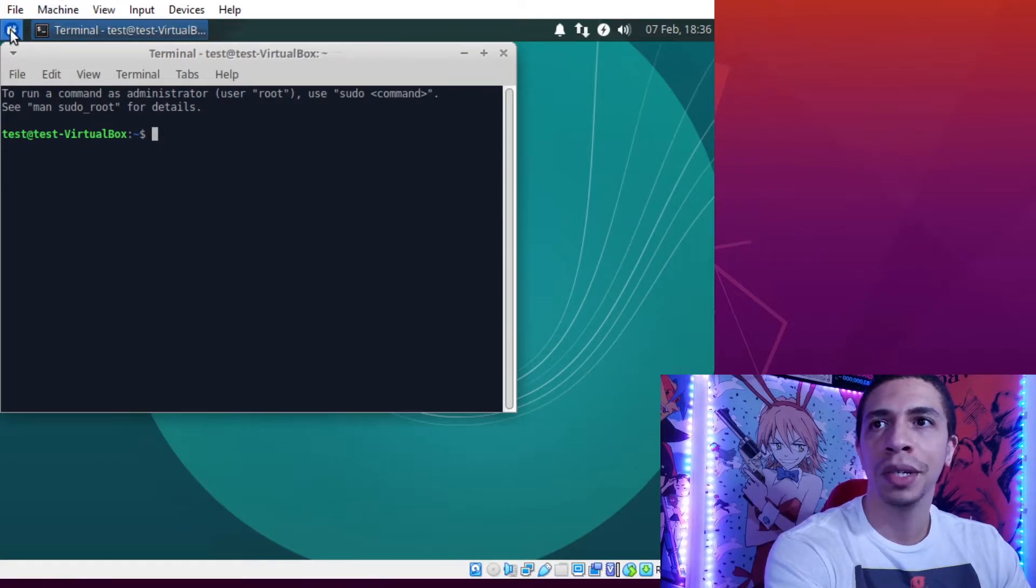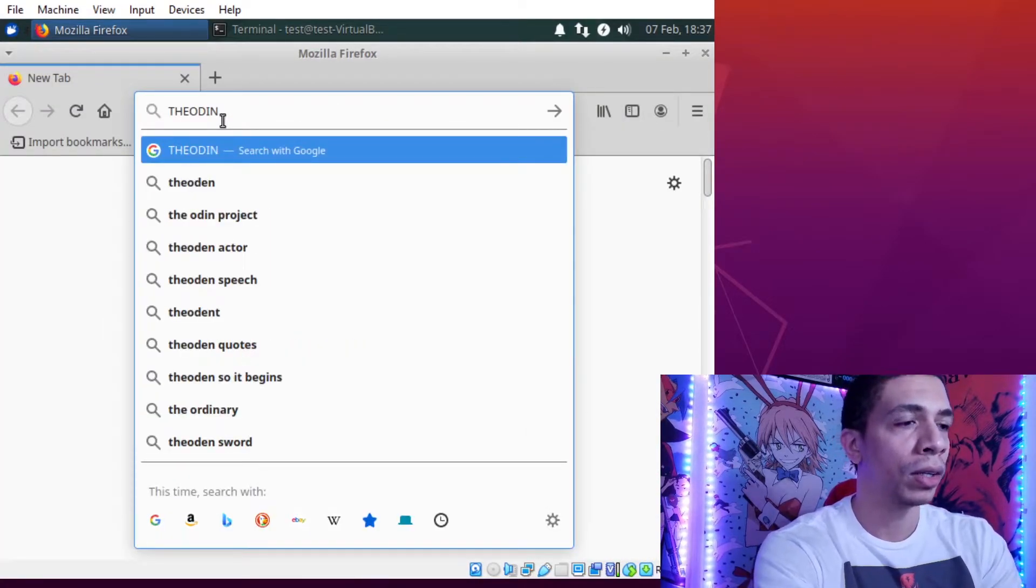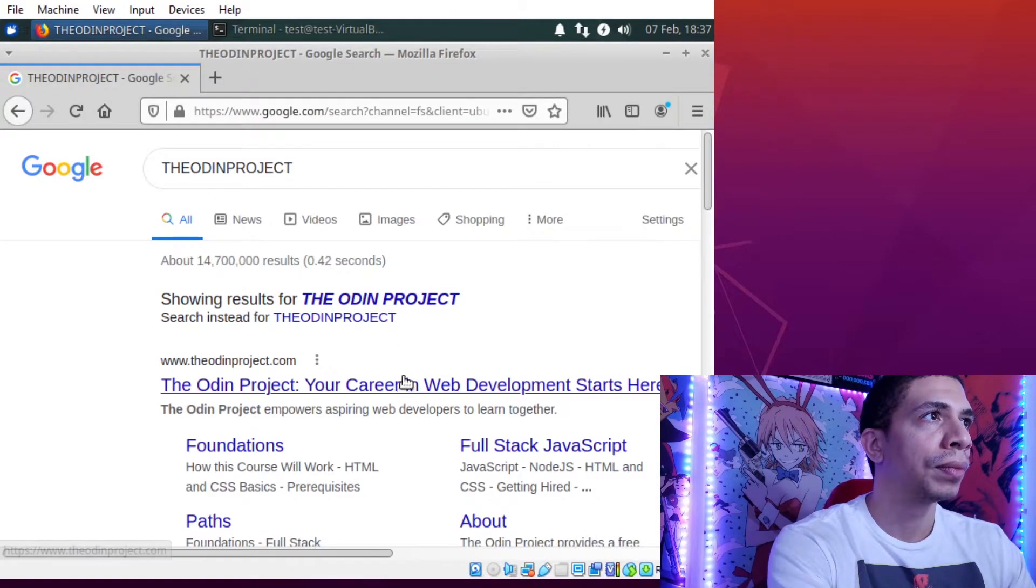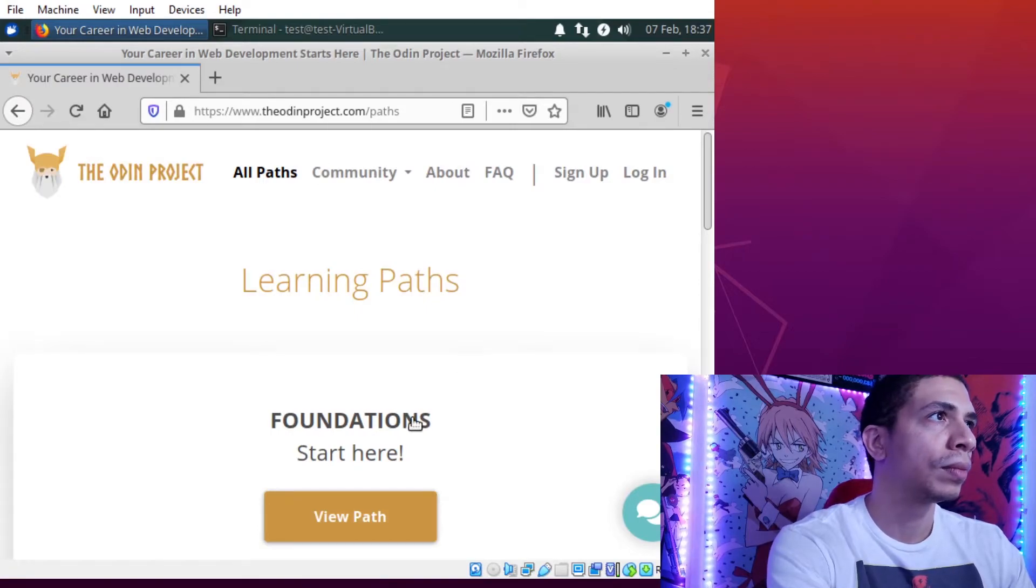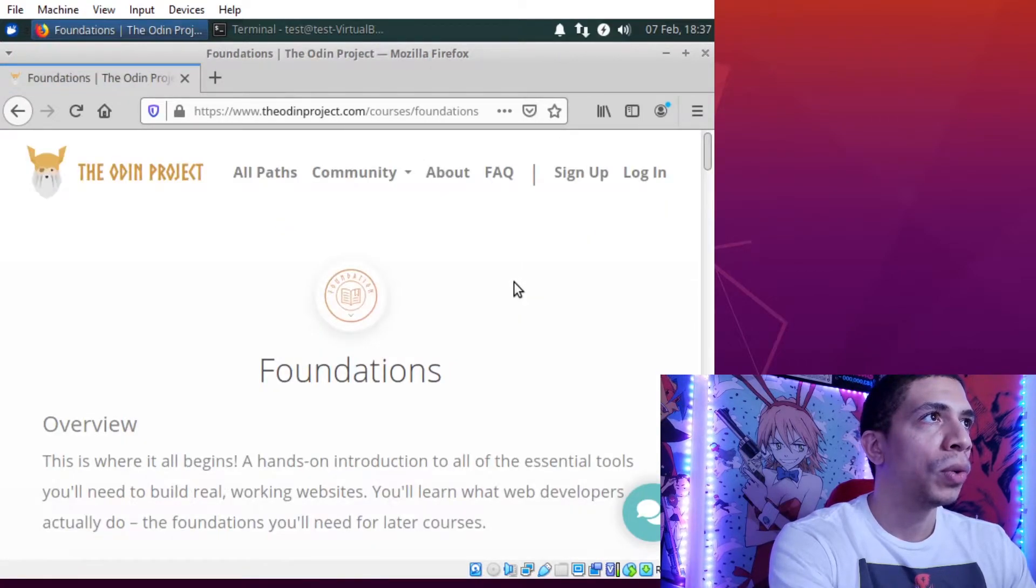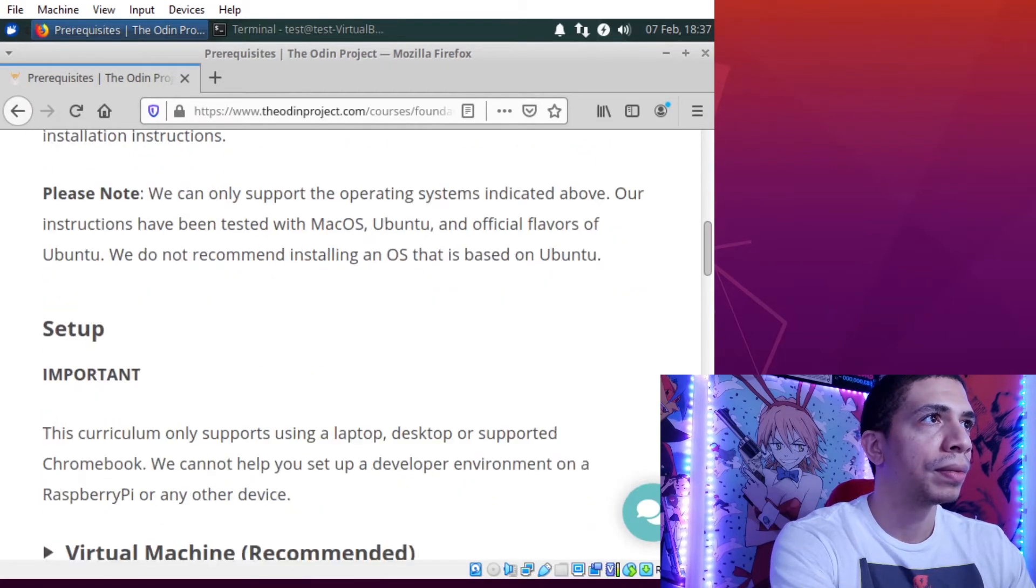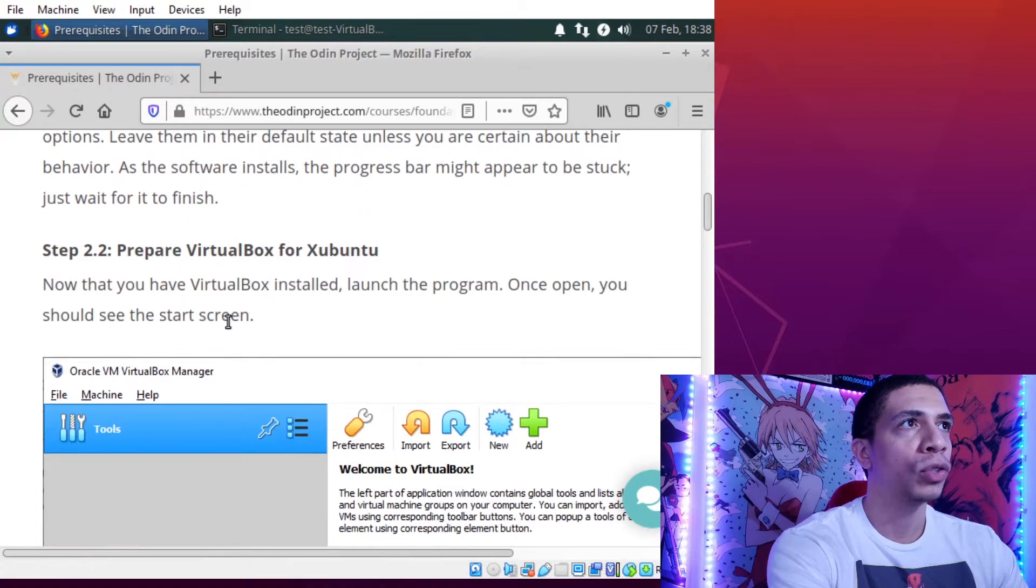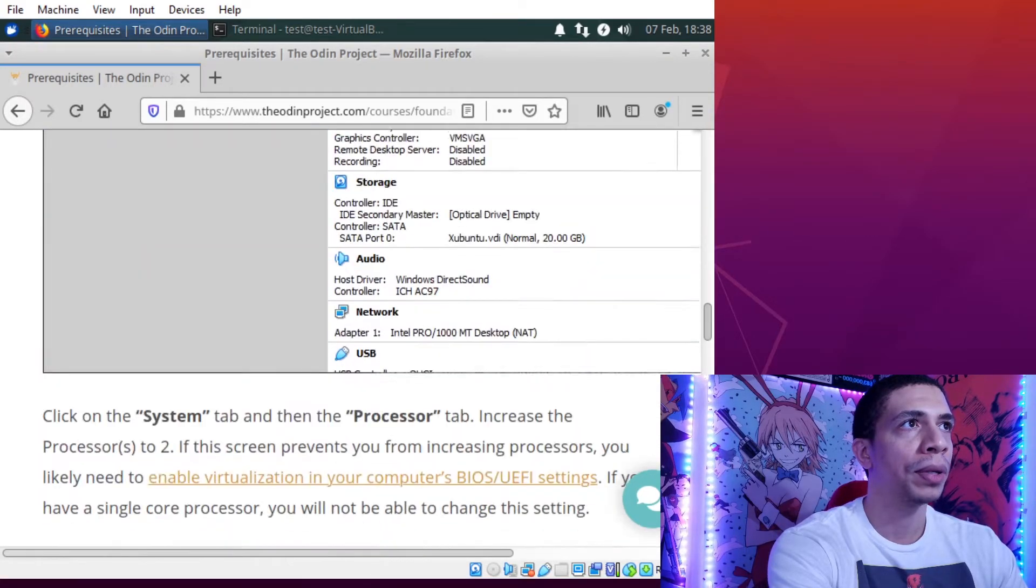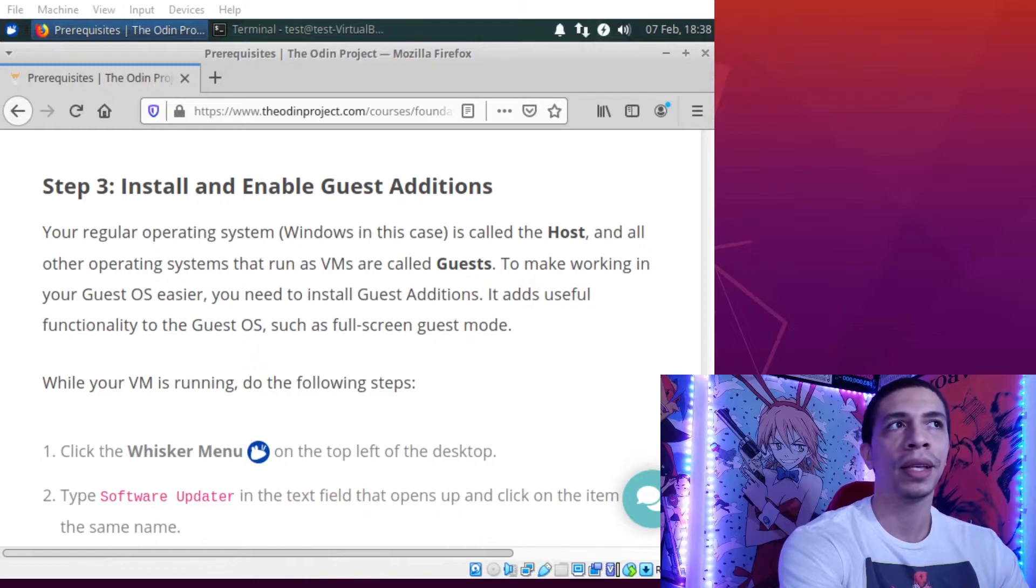We are going to go to the Odin project in our virtual machine. We're going to view the curriculum. This foundations path, we're going to start here. Click view path. We're going to open the course. Then we're going to click on prerequisites. Once you click on prerequisites, you're going to click on virtual machine. Once you click on virtual machine, scroll down to step three right here where it says install and enable guest additions.